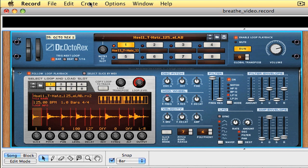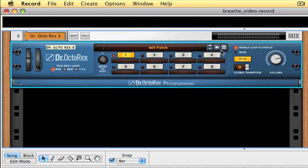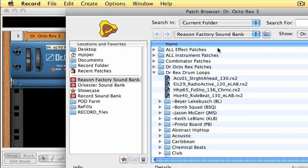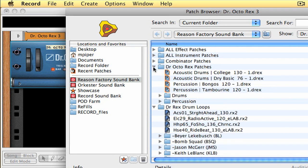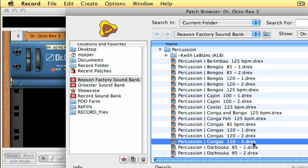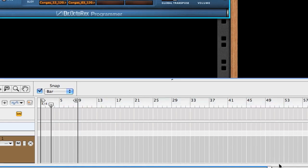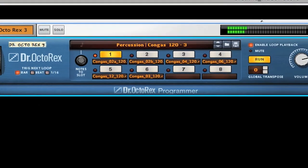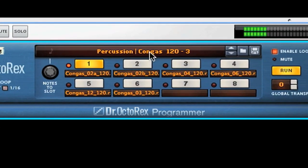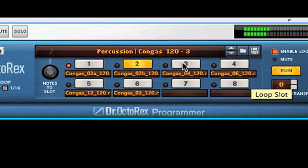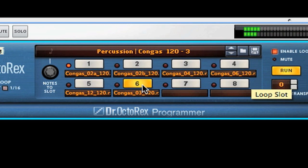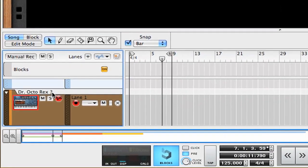I think I'm going to create yet another Dr. Octorex. And we're going to look in the percussion folder here. And get some congas. And hear what these sound like. So I want to have some variation. And use a few of these loops here. And I can actually automate that. I'll go ahead and label this congas. So I don't get confused.